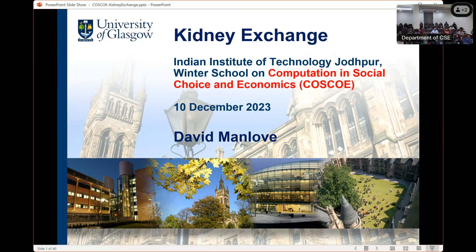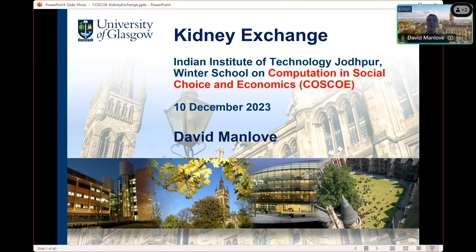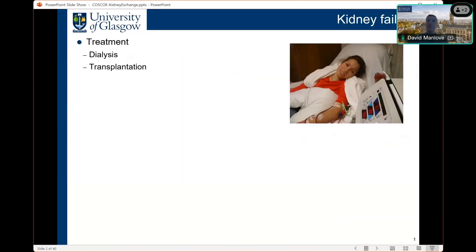Thank you very much for the kind introduction, and thank you to the organizers for the invitation to this very nice winter school. I am sorry that I cannot join you in person, but I'm very happy for the opportunity to present online. I'm going to talk about algorithms for kidney exchange that have helped to increase opportunities for living kidney donation, in collaboration with many people and in particular the National Health Service in the UK. I'll begin with some background to the application.